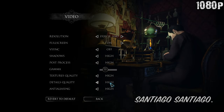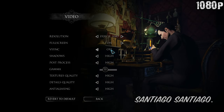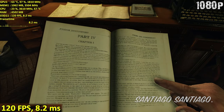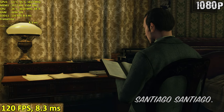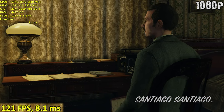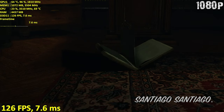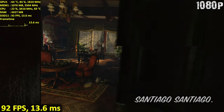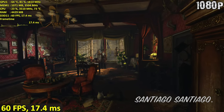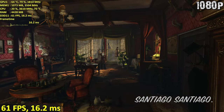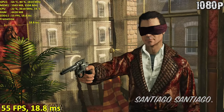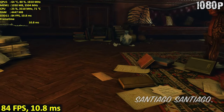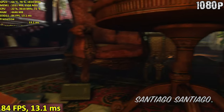Hello everyone, I'm Santiago and today I'm going to be testing Sherlock Holmes Crimes and Punishments. I'm testing this game since, at the time of making this video, it's free to keep on the Epic Games Store. So if you arrived on time to this video and you didn't know about that offer, follow the link in the description to get the game for free.